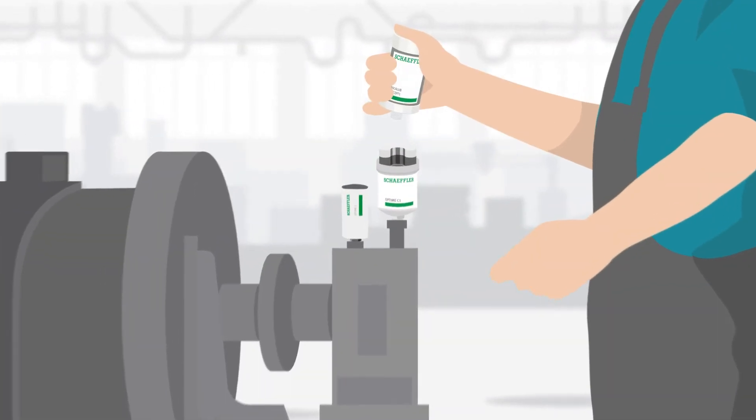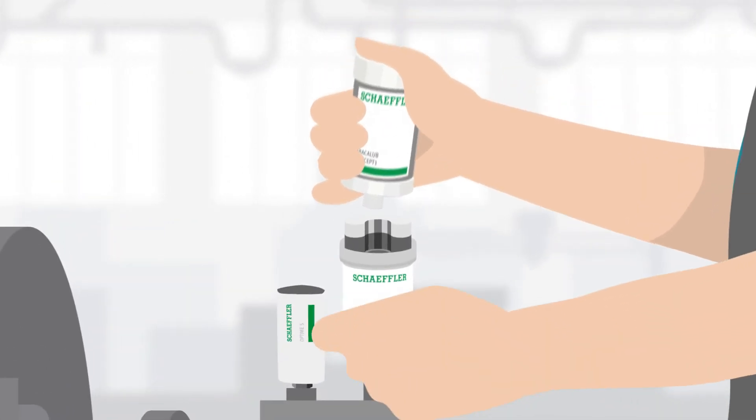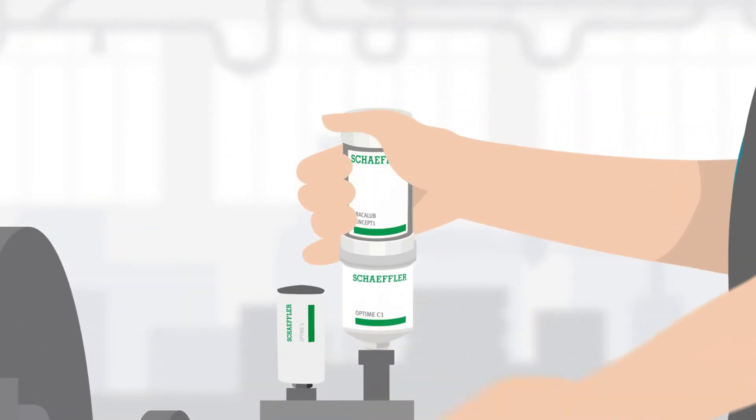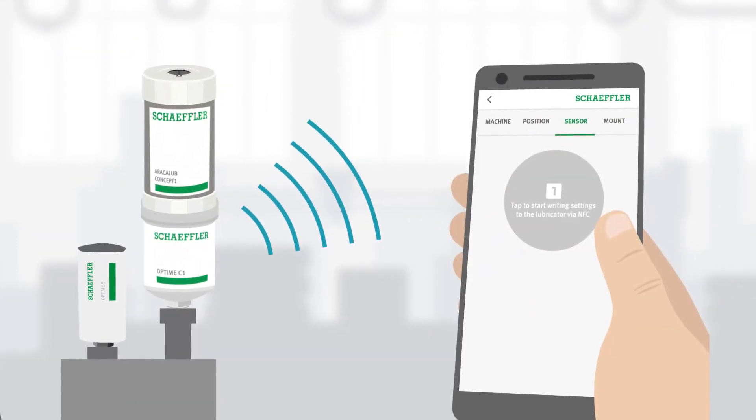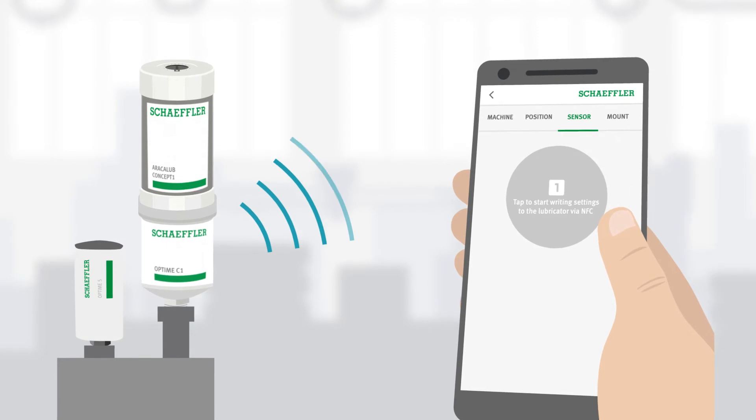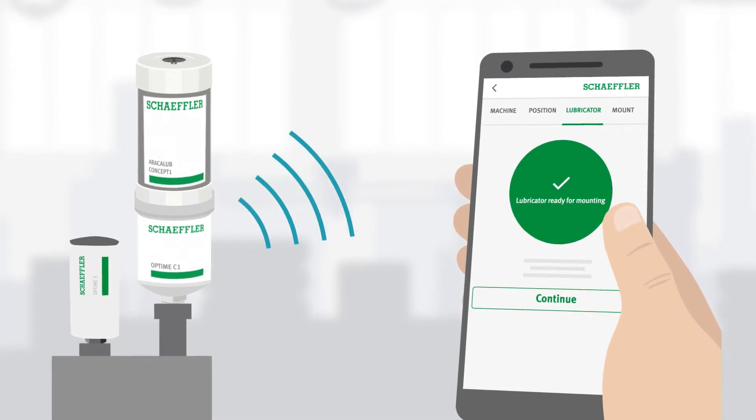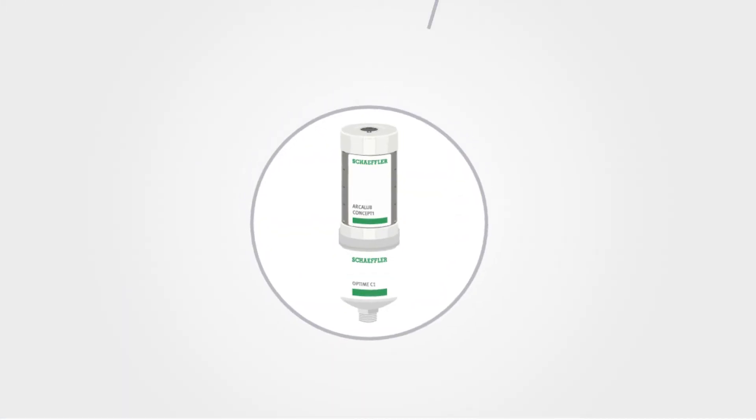The intelligent lubricator is attached directly to the lubrication points and guarantees the optimal supply of your units with pinpoint accuracy. Setup is child's play thanks to communication via NFC between the Optime C1 and the app.